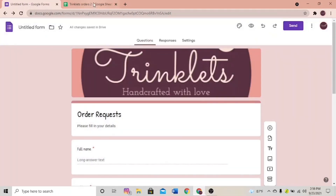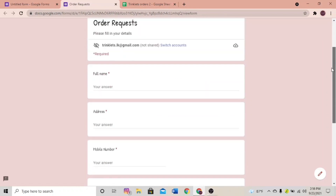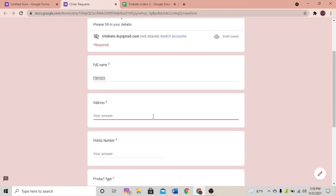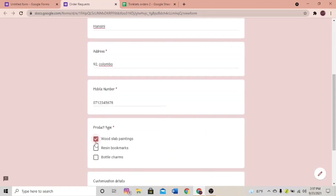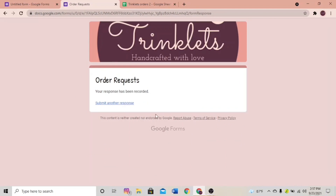What I do is send this link to all my customers when they confirm payment and confirm the order — it's easy for me and the customer. Now our Google Form and Spreadsheet are linked. Let's trial it out. Click the Preview button to see how your form will look to customers. I'm going to type my name, a random address, and a mobile number. Note it's a short answer so you can't add two mobile numbers. I'll select two products: Wood Slab Painting and Resin Bookmarks.